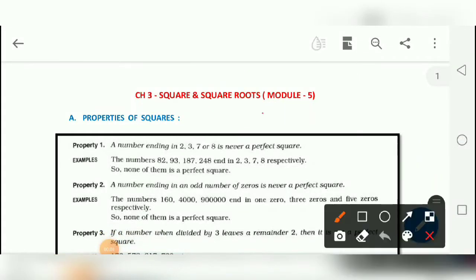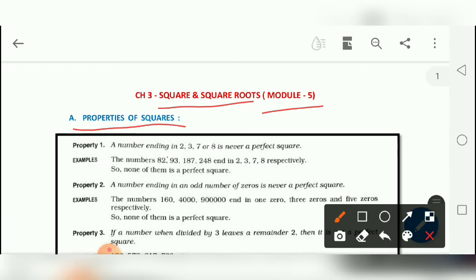Good morning students. Today is our module 5 of the same chapter, Squares and Square Roots. Today we will be studying about the properties of squares.